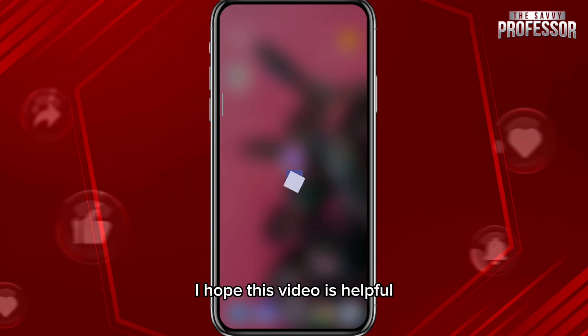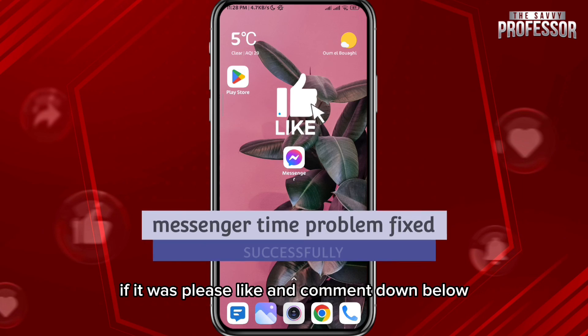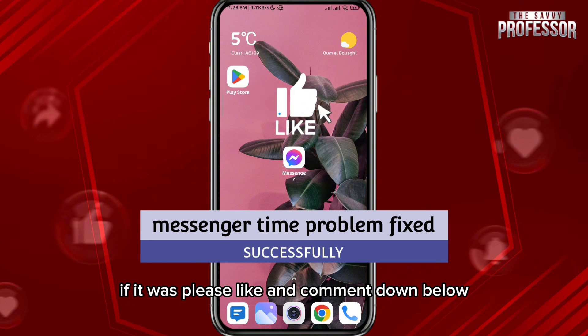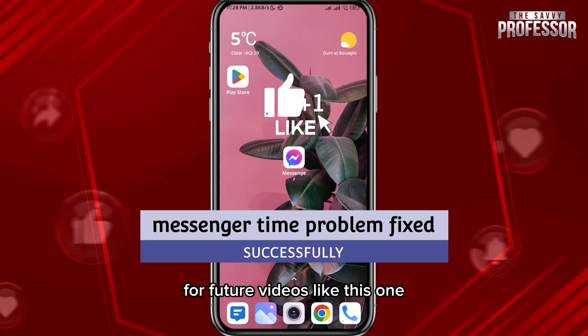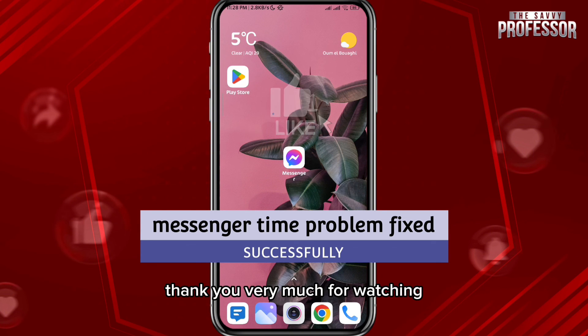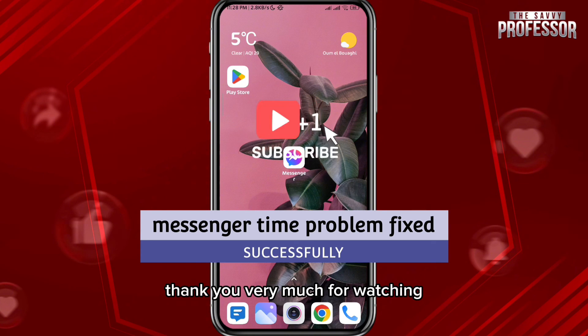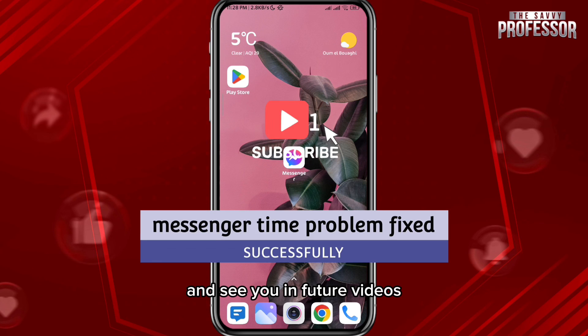I hope this video is helpful. If it was, please like and comment down below. Don't forget to subscribe for future videos like this one. Thank you very much for watching, and see you in future videos.